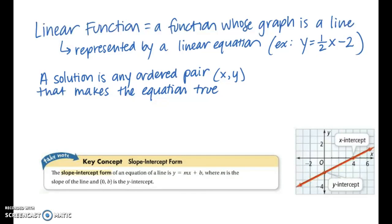The first form of a linear function we're going to study is slope-intercept form, which I believe is the form most students are most comfortable with. The equation is y equals mx plus b, where m is the slope of the line and b is the y-intercept.